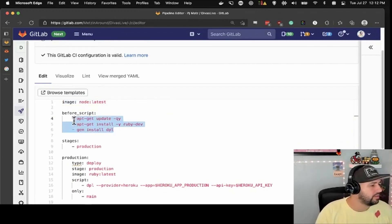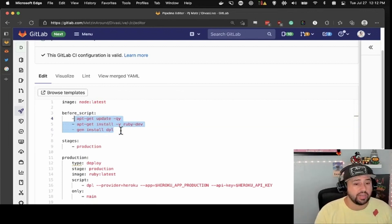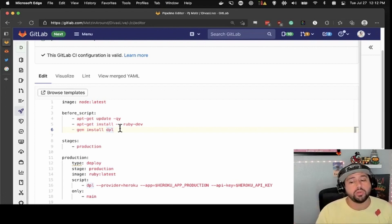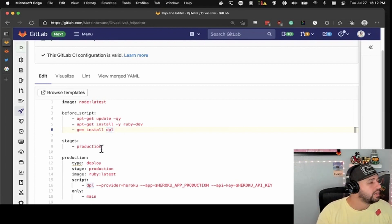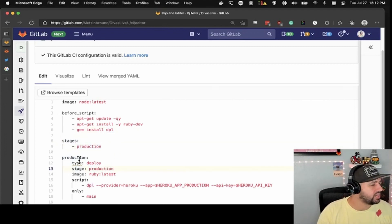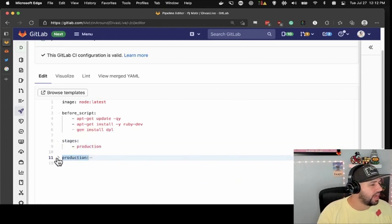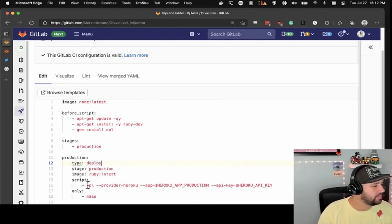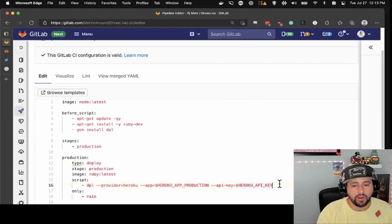A couple of scripts run to make sure that everything is updated, installed, and ready to do what it needs to do. I got all of this from an article that taught me how to do CI/CD to push to Heroku, where my Divas are hosted. You declare stages at the beginning, and then you say what stage each job belongs to. This is a job called production — it's the stage of production, using a Ruby image — and then this script pushes it to Heroku, directly from Heroku's instructions.